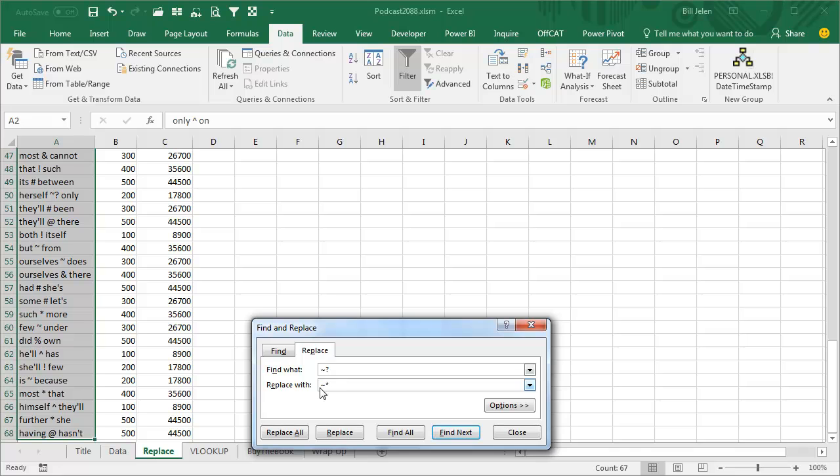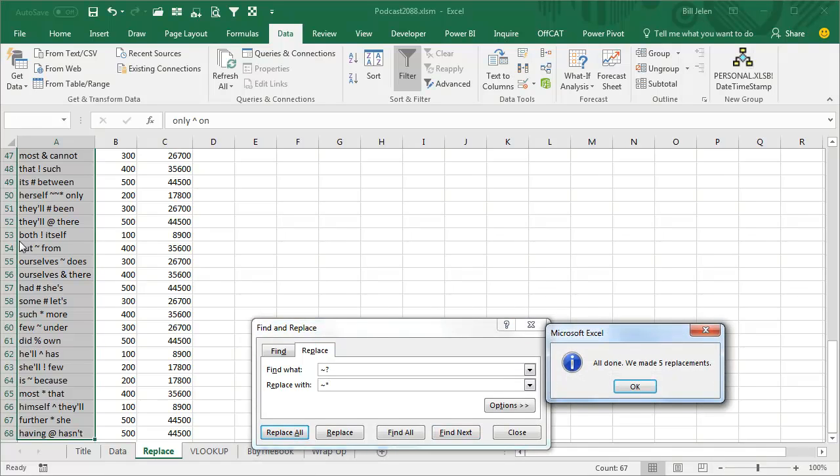Well, I don't need that tilde down there. What I'm going to do is I'm going to change every question mark to a tilde asterisk, which is going to be a problem, like right there. Okay, so we're going to undo that.